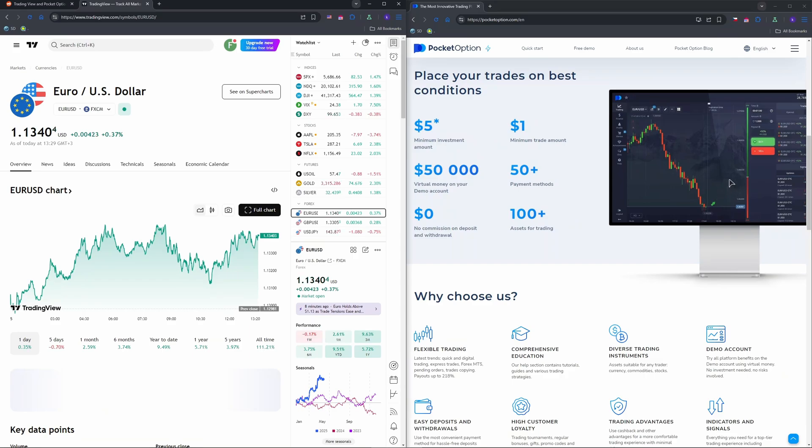For automation, tools like MT2 Trading can bridge MetaTrader signals to Pocket Option, but TradingView automation isn't supported for Pocket Option per Reddit.